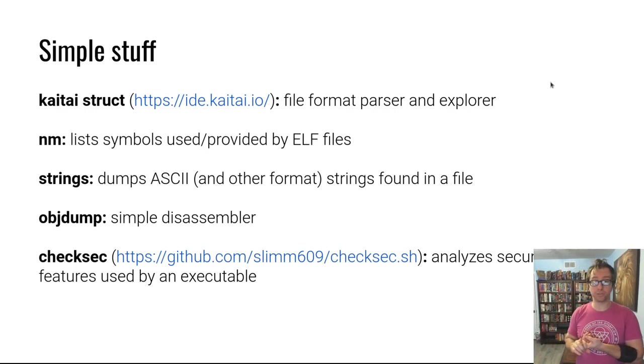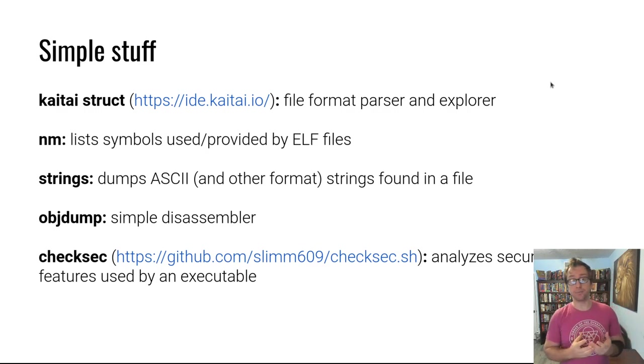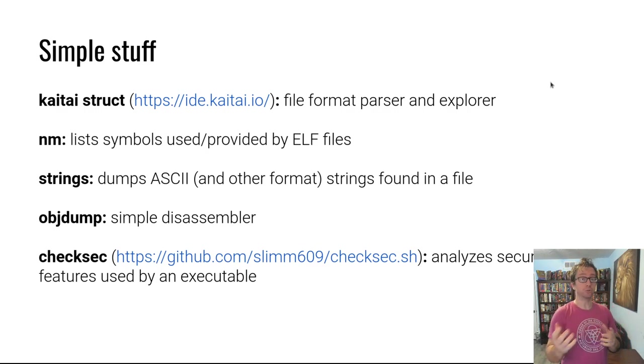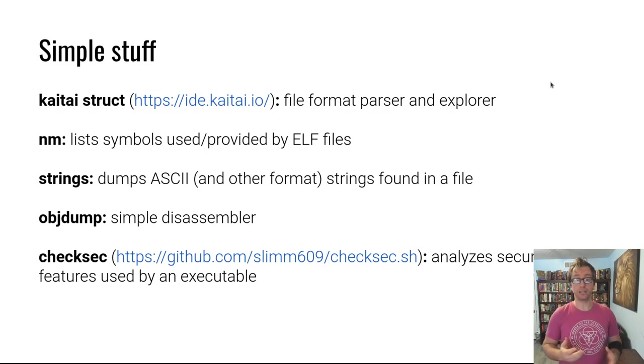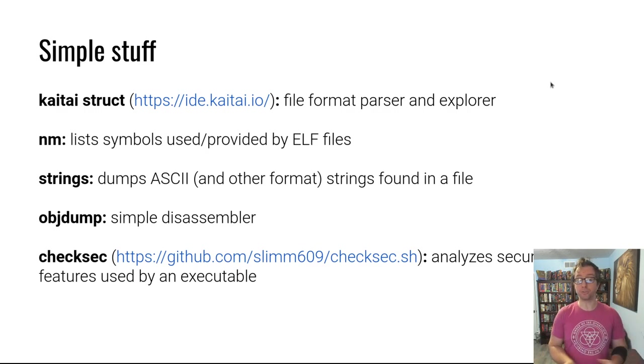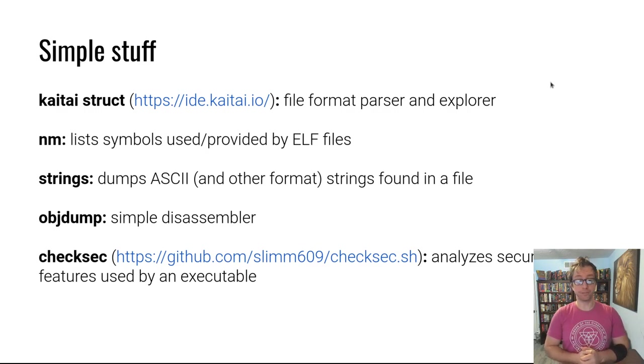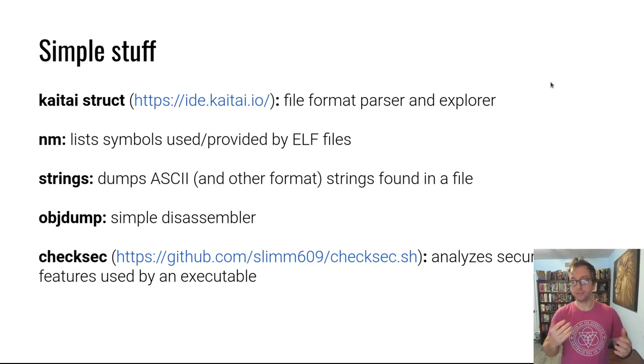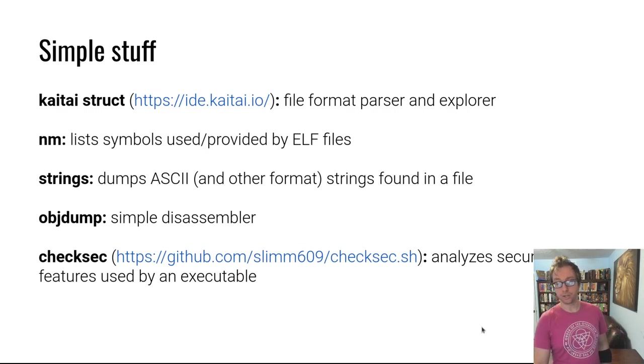We've seen previously in the course nm. It lists out the symbols imported and exported by a file. So if you use printf, you can use nm to see that printf is there. It's a quick way to just kind of get a feel for what the program might do.